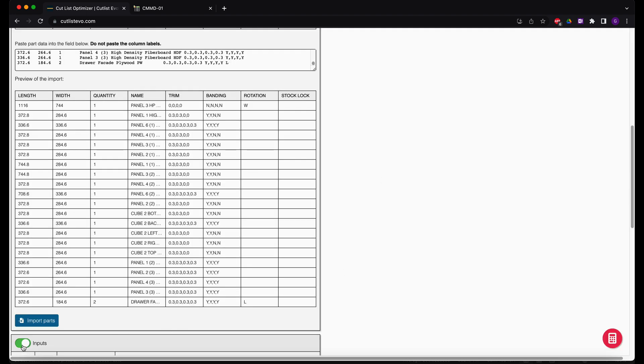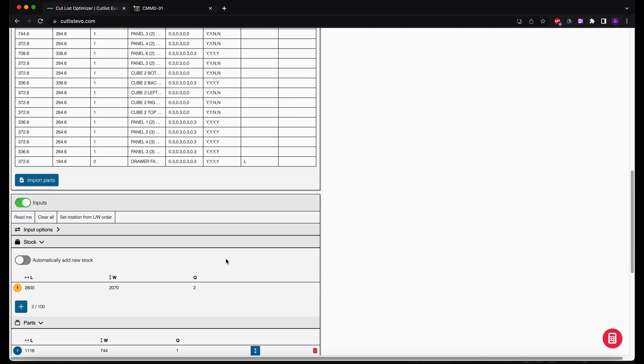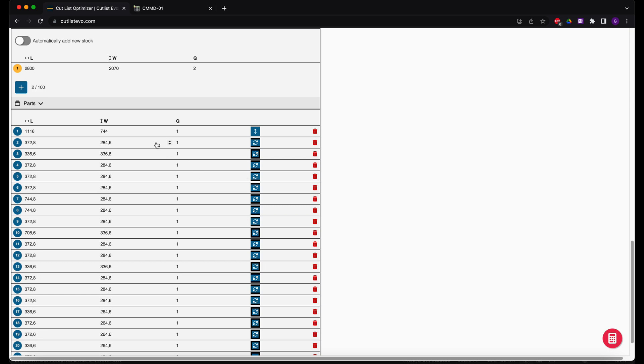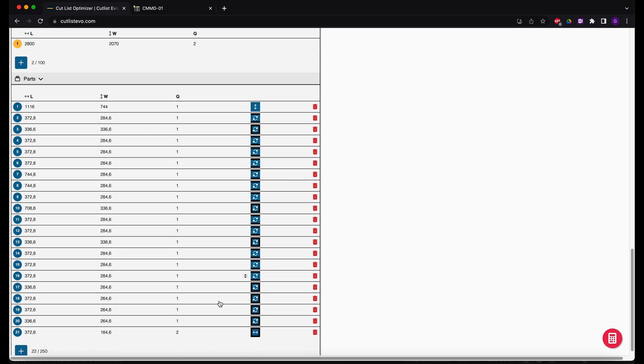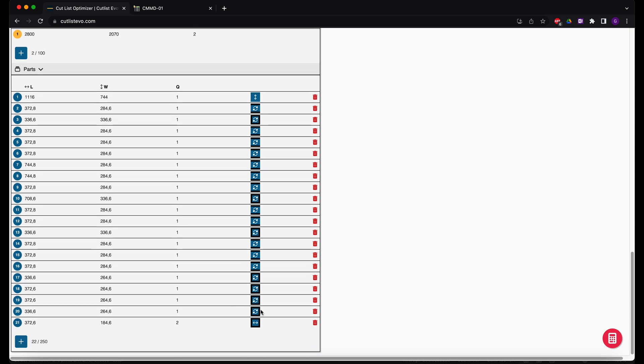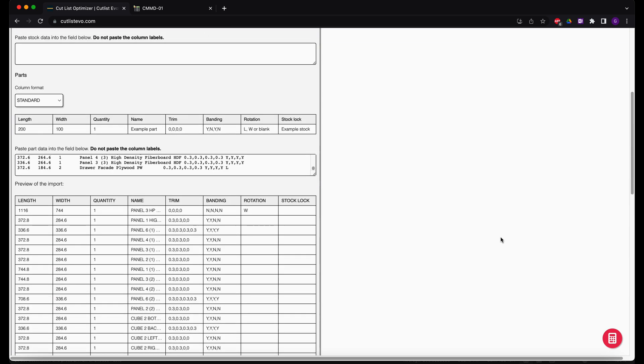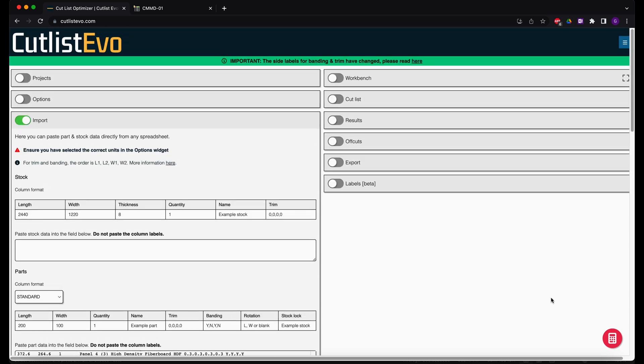Finally, activate the input section and in the parts table, you will be able to see all your imported boards with their dimensions, texture directions, edge bands and quantities. For more on the settings of this table, explore the CutListEvo.com help page.